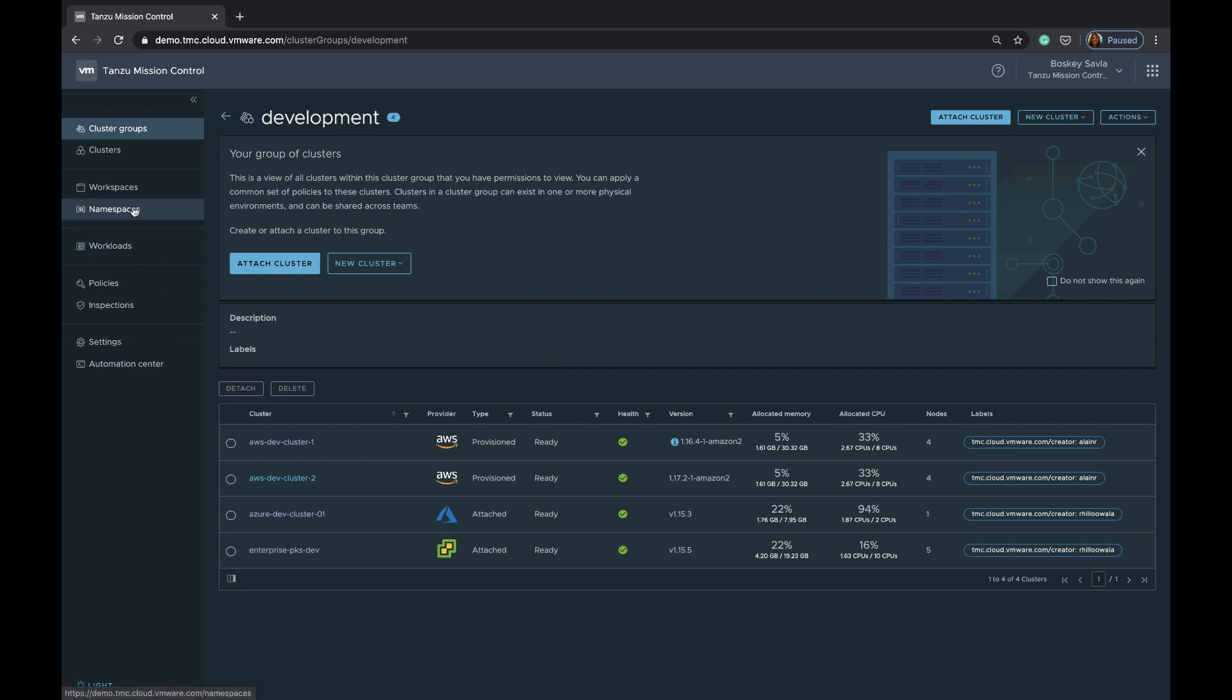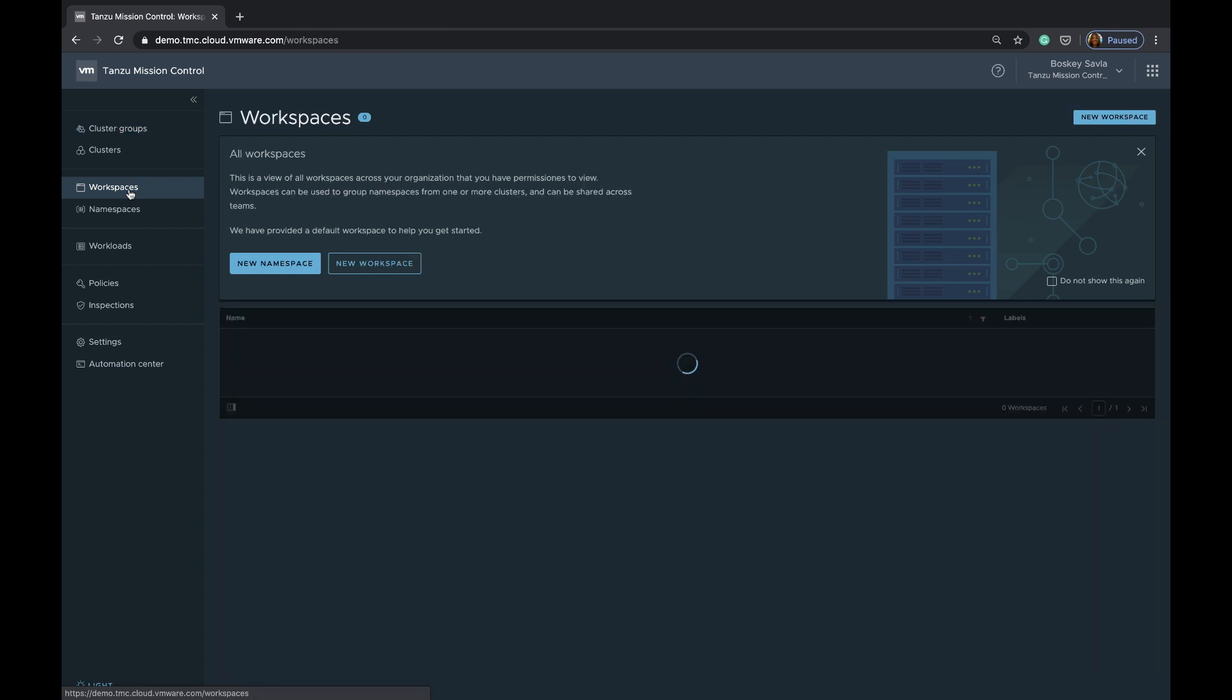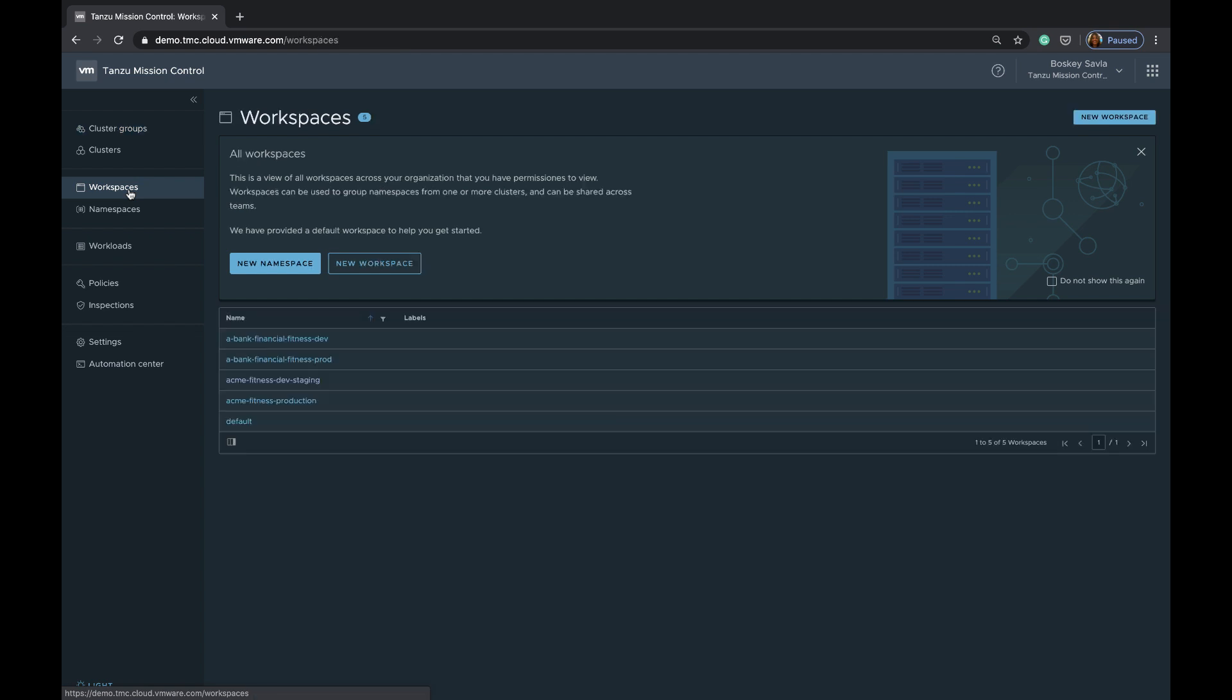Now, at the same time, there's a different logical group that goes a level deeper than the cluster, which is called workspaces. Workspaces is, again, a logical grouping of different namespaces that are spread across different clusters.